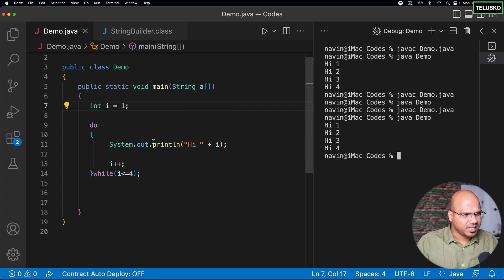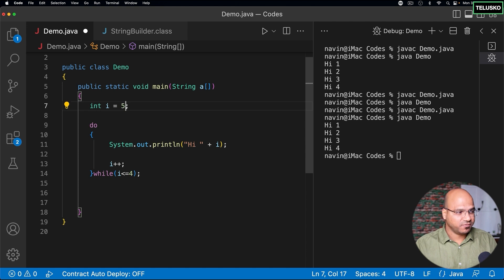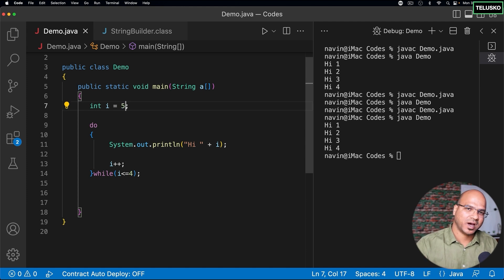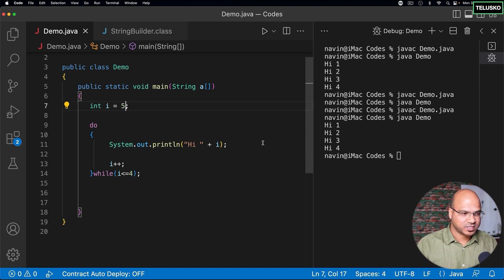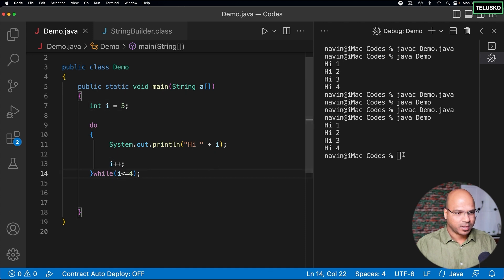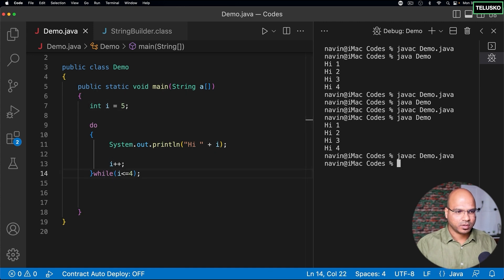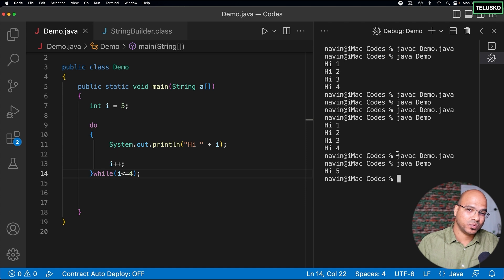But here, if you make this condition false, I mean, if you say i is 5 now, which is false, which will give you false here. But if you run this code, or compile this code and run, you can see at least you will get the output once.